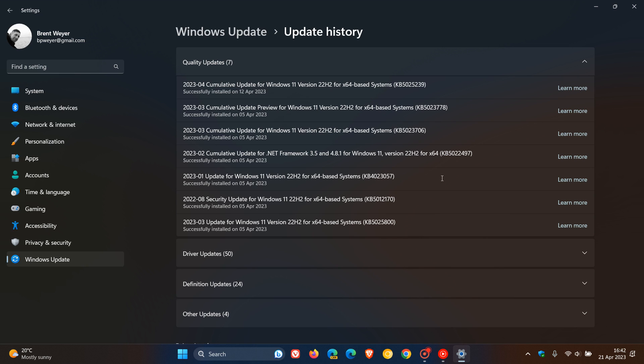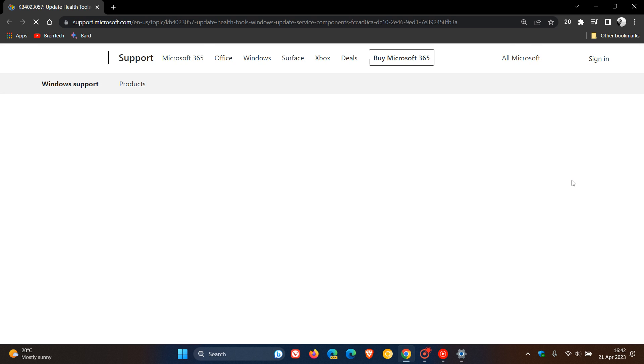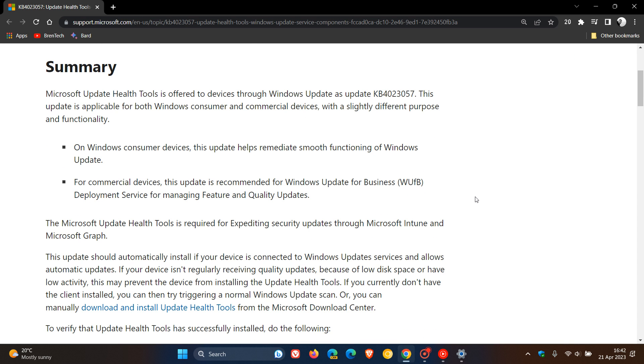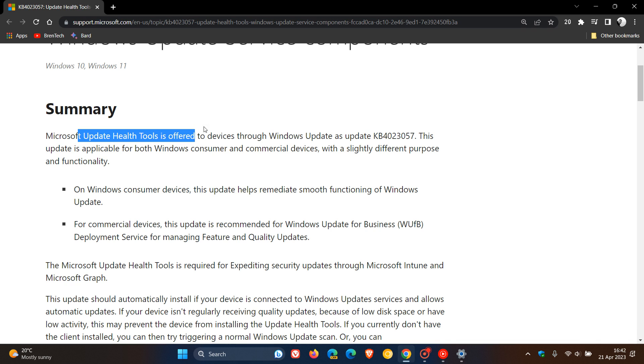If we click on the actual learn more link next to the update, this will take us over to the so-called release notes where we get a bit more info regarding this update. It says, update health tools is offered to devices using 4023057 as mentioned.